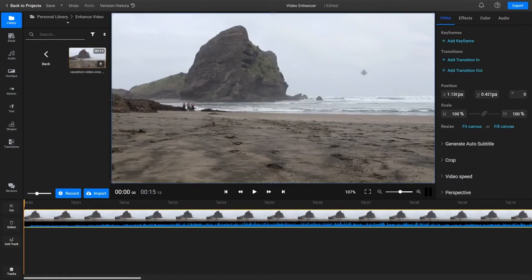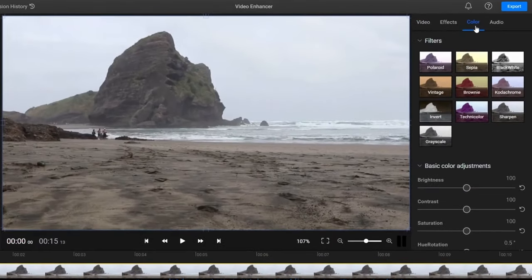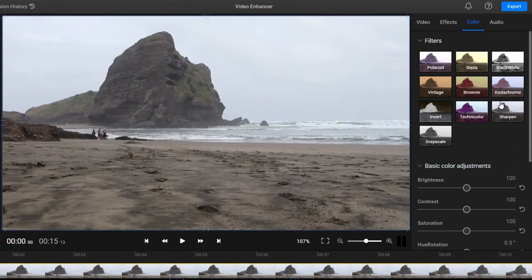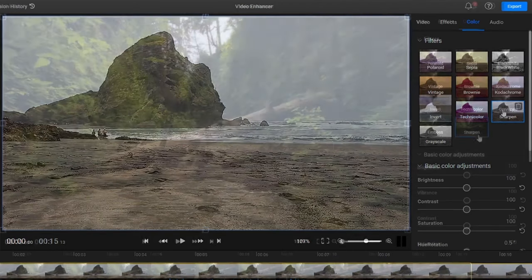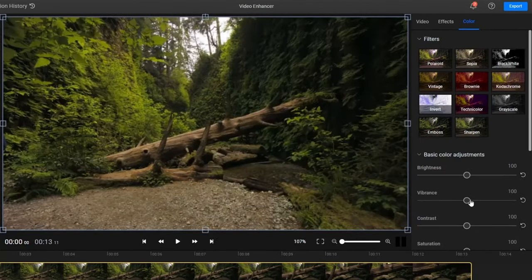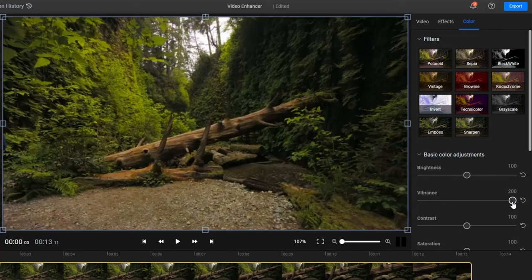Then open the color tab in the right side panel to enhance your video. Here you can apply a sharpness filter to enhance details and make your videos look more crisp. You can also use the vibrant slider to enhance any muted colors in your video and make it look more lively and natural.